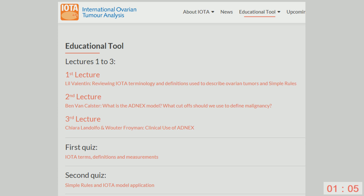Why are you so sure that the thickness or vascularity of the septum is not relevant? We analyzed 40 to 50 variables after the consensus, as Antonia mentioned, and then excluded those not relevant. When we built the models and the simple rules, the thickness of the septum and vascularity of the septum did not provide any clinical information. The variables that did provide clinical information are included in our models and the simple rules.